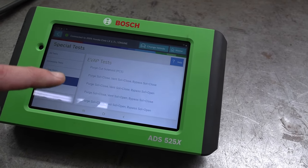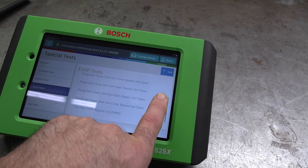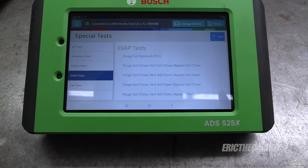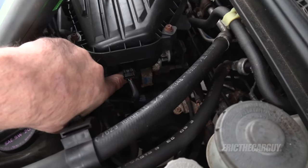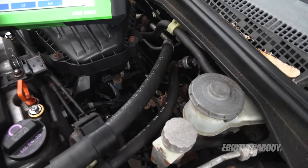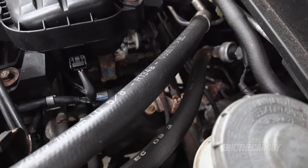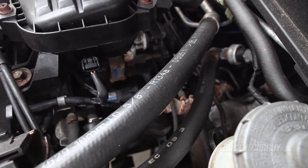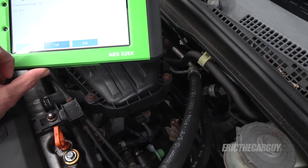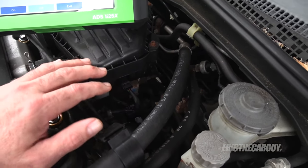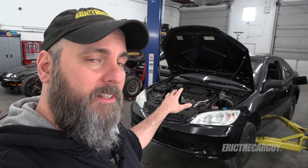I've gone into my scan tool and pulled up the EVAP tests I can activate. I'm going to start with activating the purge control solenoid — we'll turn it on and off and listen to see if we can hear it click. On this vehicle the purge control solenoid is located right up here close to the throttle body. I can command it on and off. You hear that tapping? So I can be reasonably sure the purge control solenoid is working electronically. If I wasn't getting a response, I'd take a closer look. But it sounded like it was working, so let's move on.